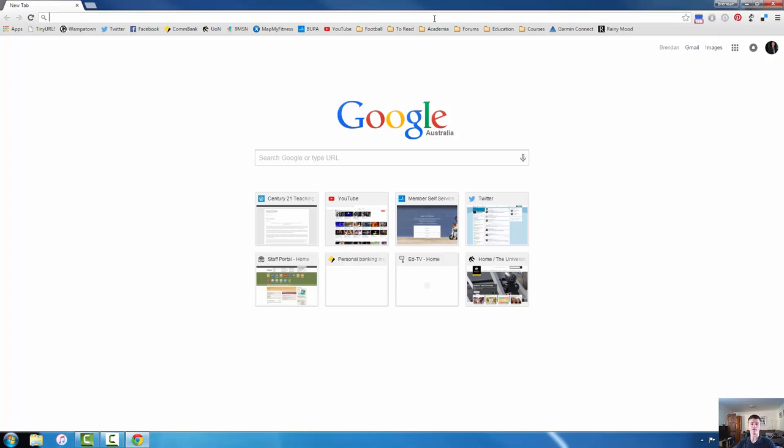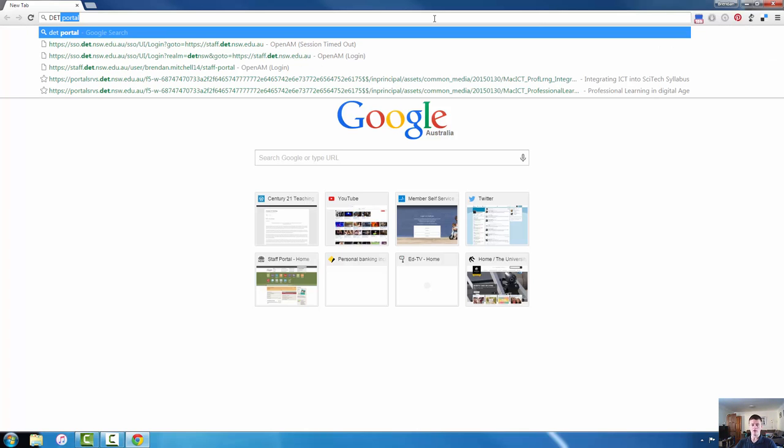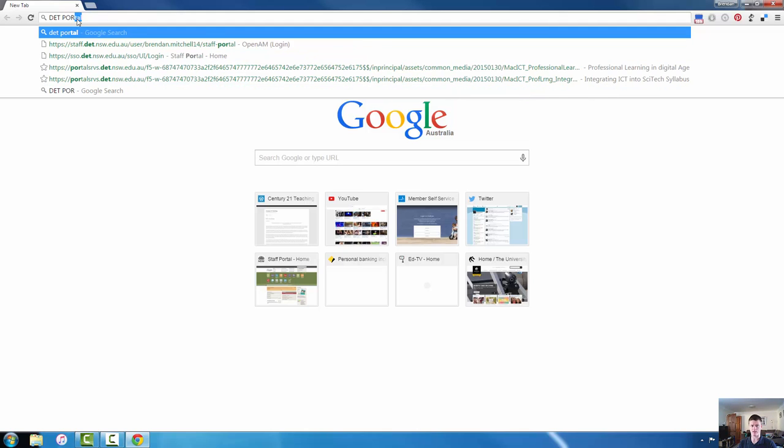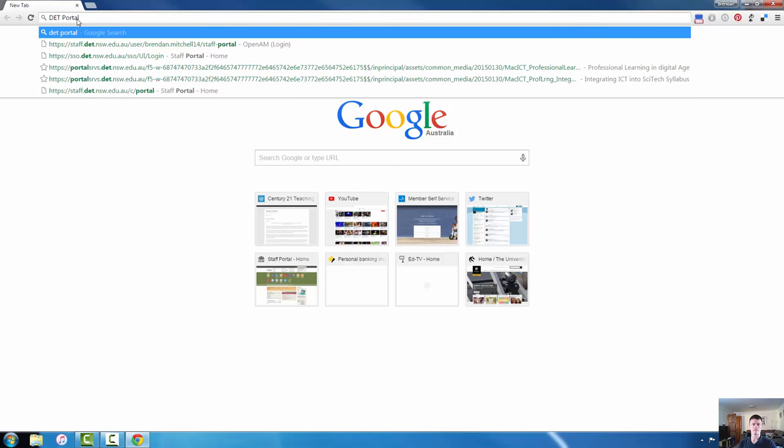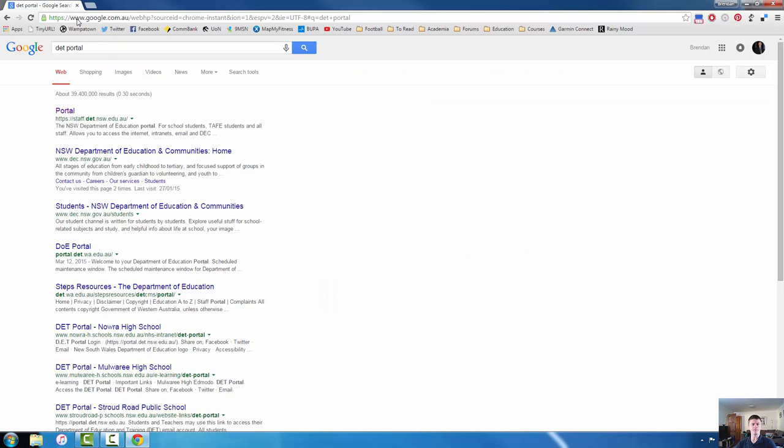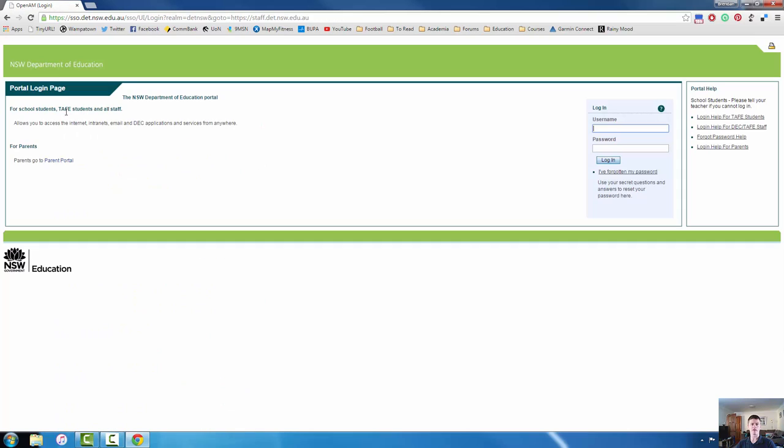The most obvious one perhaps being the Department of Education portal. So what I want to do now is click up the top into my URL bar which is also a search bar. I don't need to go to google.com to conduct a search anymore. I can type straight into the URL bar. So I'm going to type in DET portal and hit enter. Google will do its thing and the first option is of course the portal. I click on that and I load the page up.